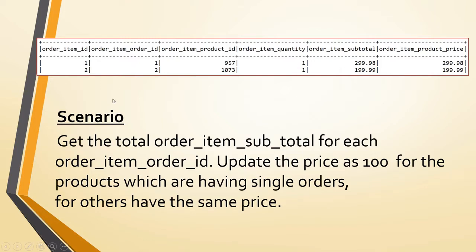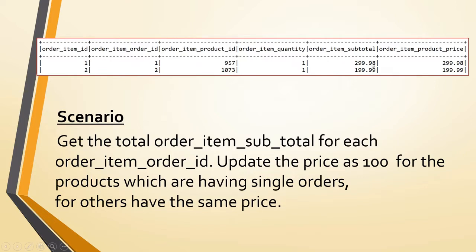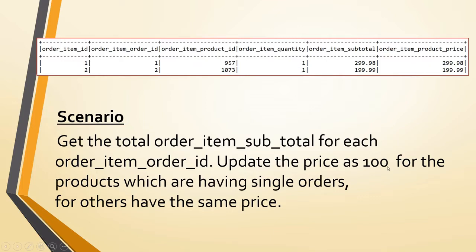The scenario is we have to get the sum of the subtotal for each order item order ID - meaning for order one, what's the total, for two, what's the total, and so on. We also have to apply one condition: if the order item quantity equals one, then update the price to 100 and perform the aggregation. Otherwise, if it's not one, sum up all the remaining subtotal prices.